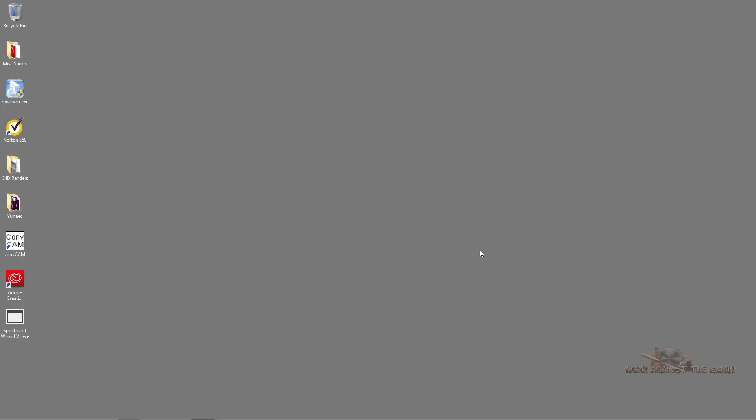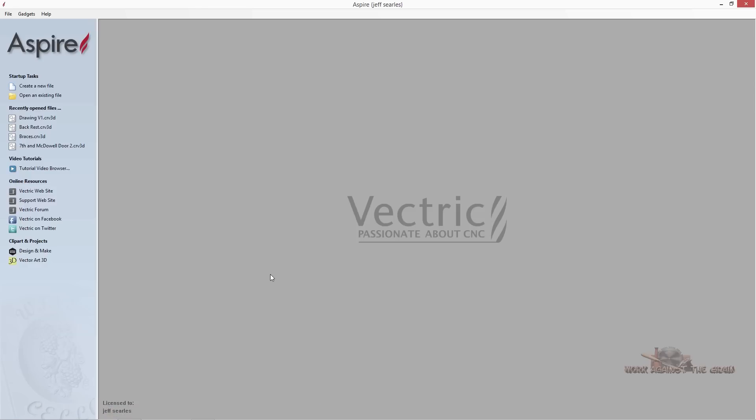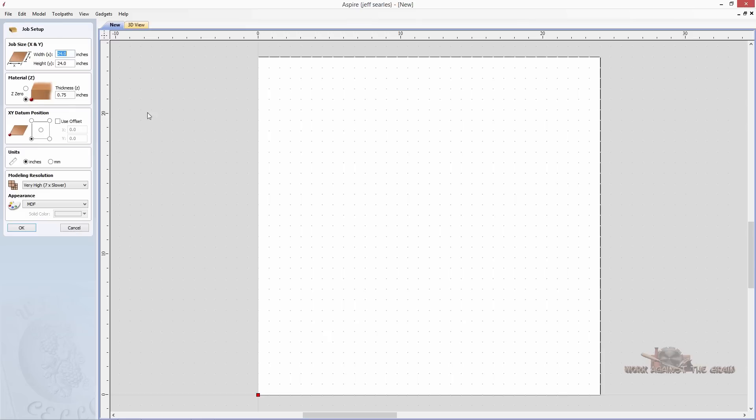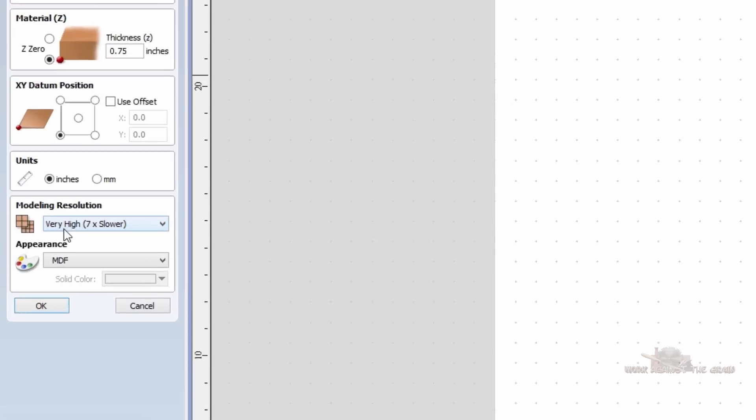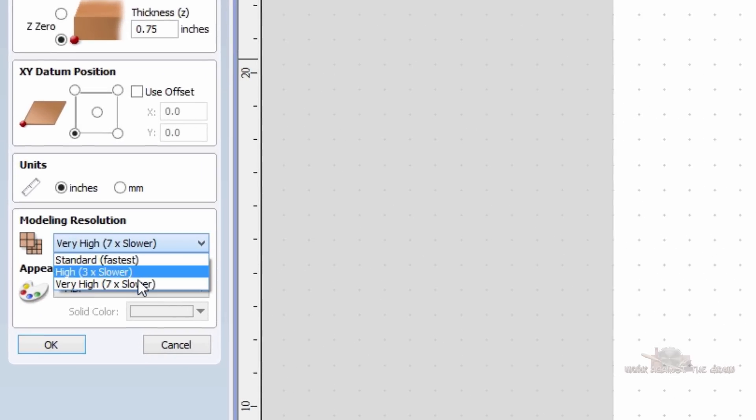I thought I would take a quick minute and show you a couple really cool things. First being some quick tips here within Aspire 8. Let's go ahead and create a new file: 24 by 24, three quarters of an inch thick. I've got my XY zero datum position in the lower left corner. Let's work in inches and right here, see this modeling resolution right here, you have the options of standard, high, and very high.